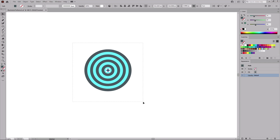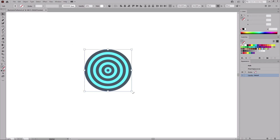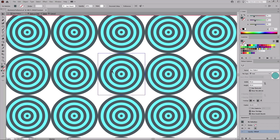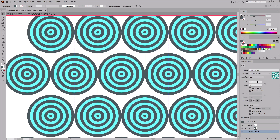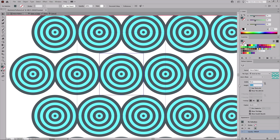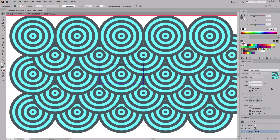Switch to the Move tool so you can select all the circles, which will serve as your pattern tile. Go to Object > Pattern > Make to save these shapes as a new pattern, and open the Pattern Options panel where you can set the settings of your pattern. Name it Wave Pattern, select Brick by Row for the tile type. Lower the width to 62 and height to 30 pixels, and keep the rest of the settings as they are. If you wish, you can play with the overlap settings to adjust the direction of your pattern. Once you are done, click the Done button to save the settings for this new pattern.